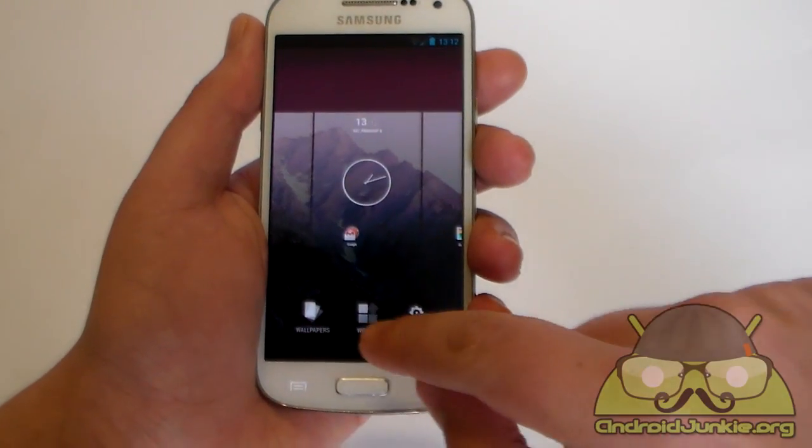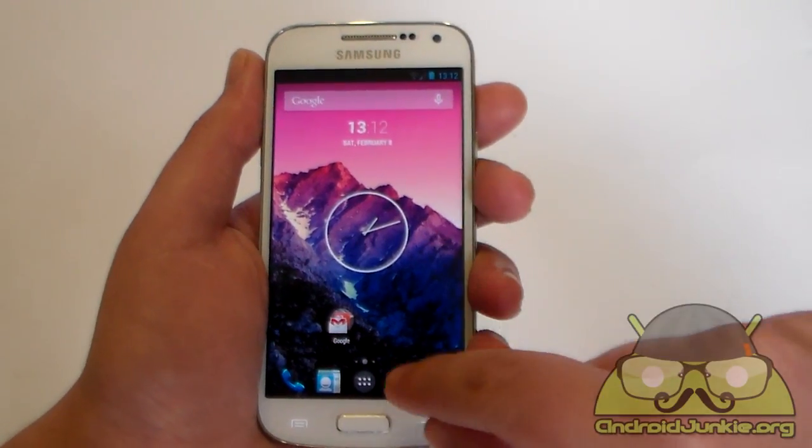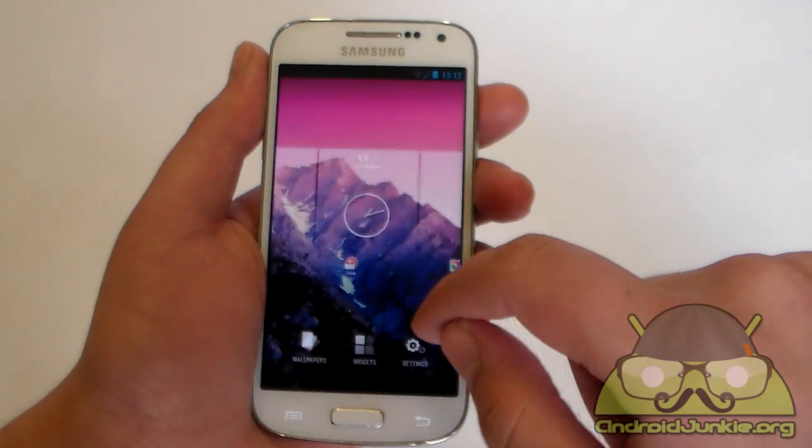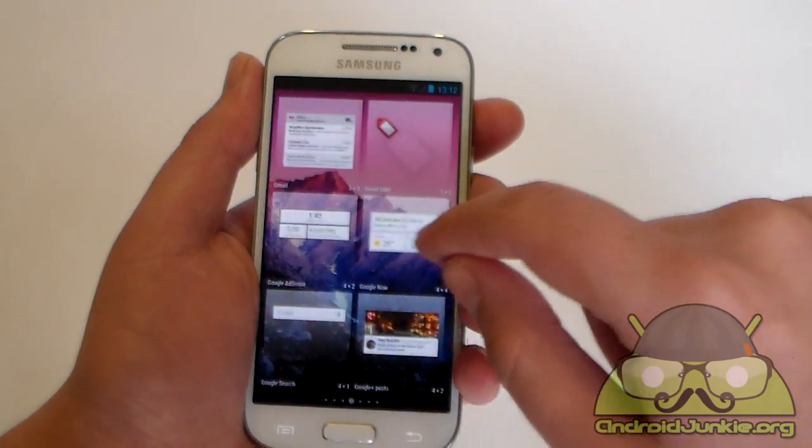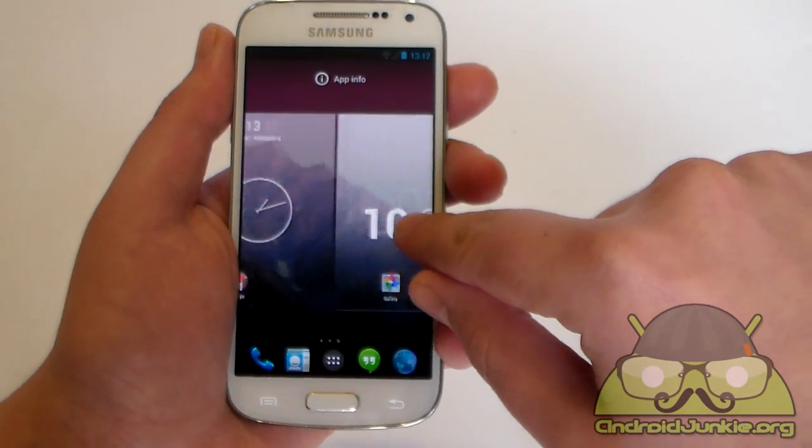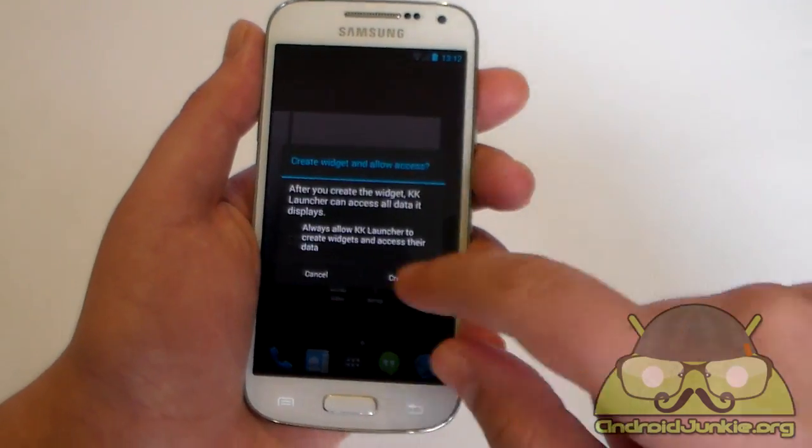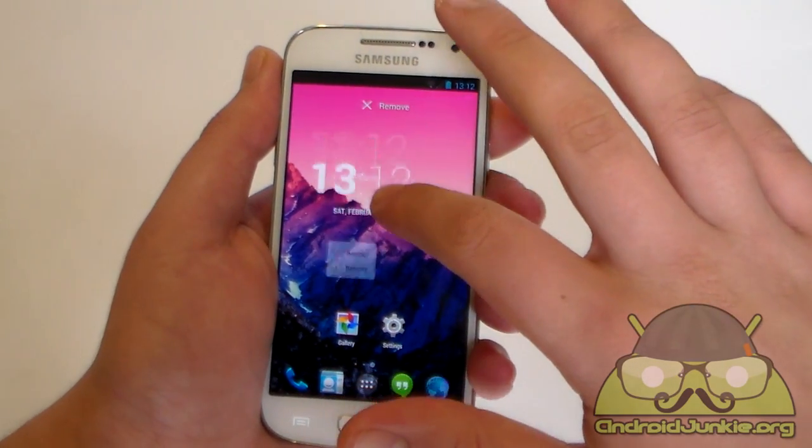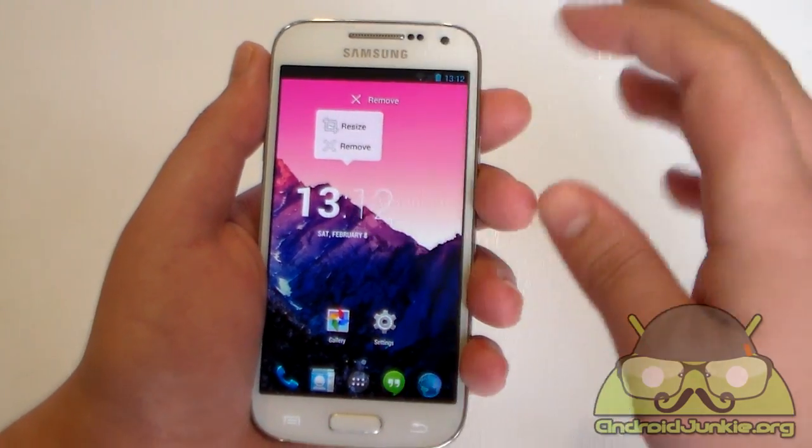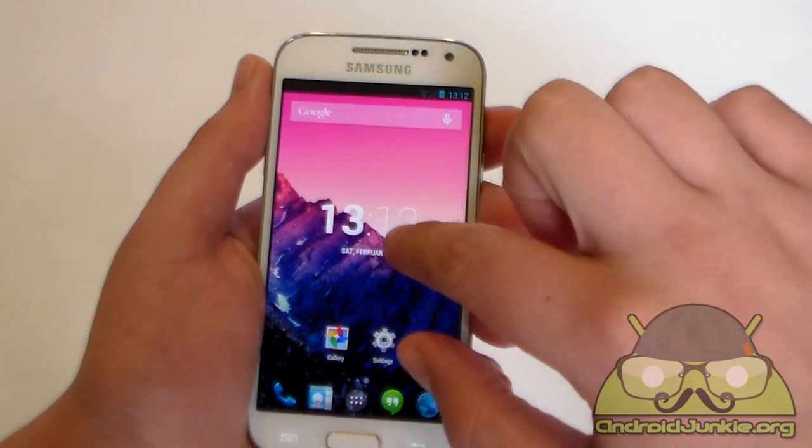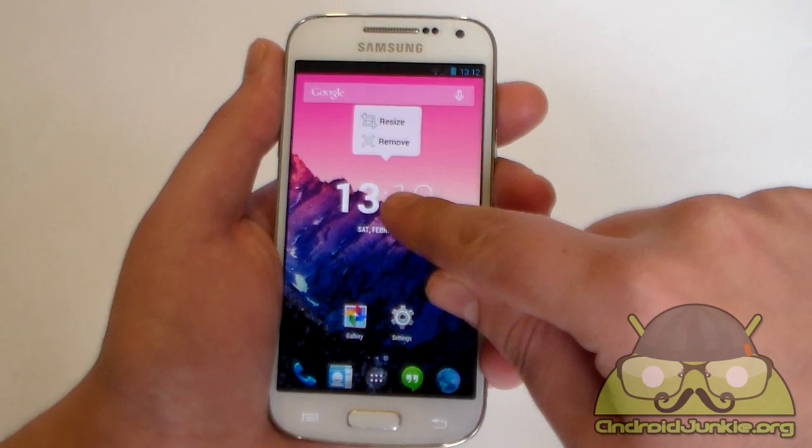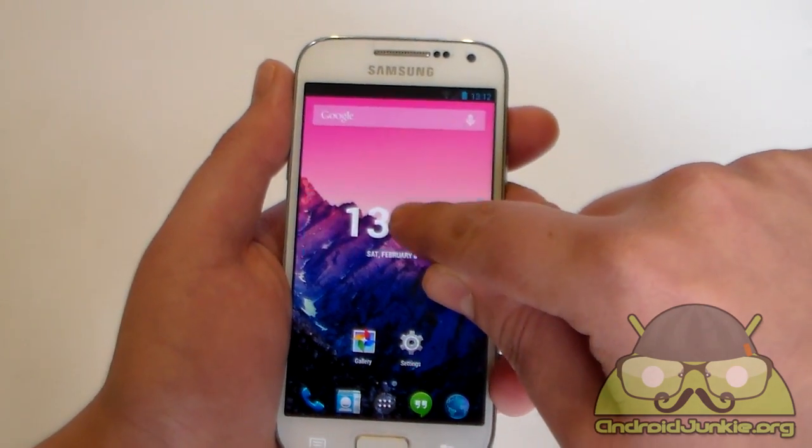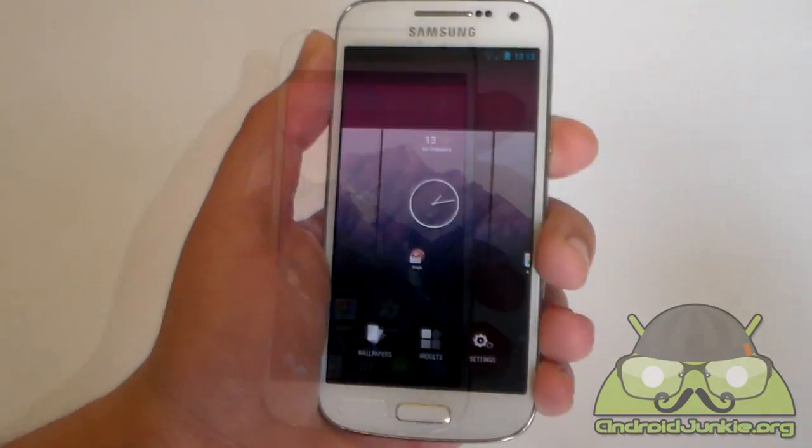And you also have widgets here. Basically it takes you to the widget screen in which you can then paste widgets on your home screen. Let's for example put this clock somewhere on this second page and there we go. And now when you long press on a widget you get a little pop up to resize it and you also get the option to remove it. So instead of dragging it up to remove it, you can immediately remove it by simply long pressing and choosing remove.